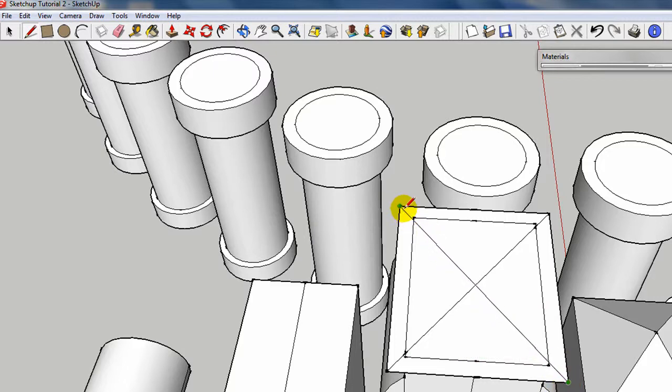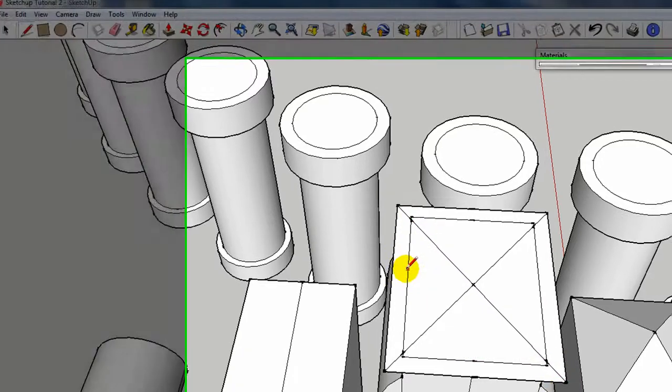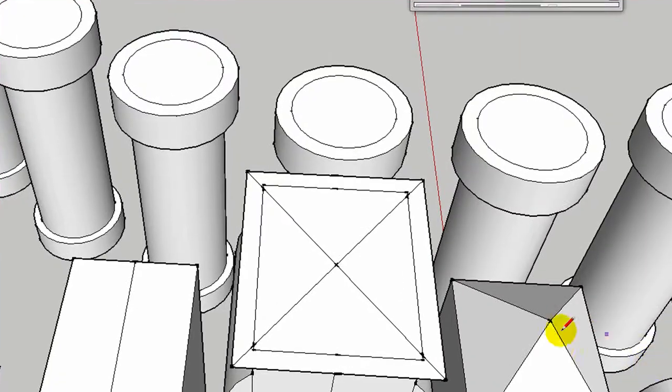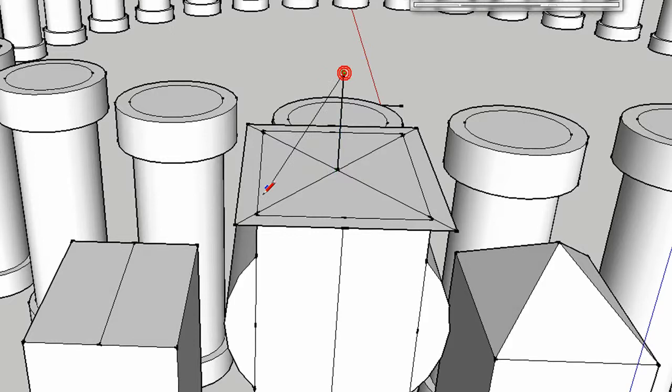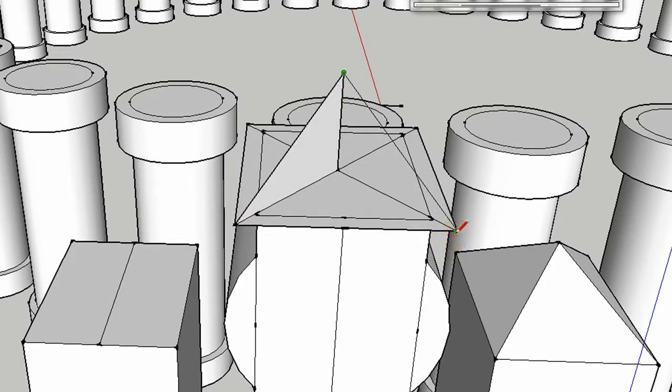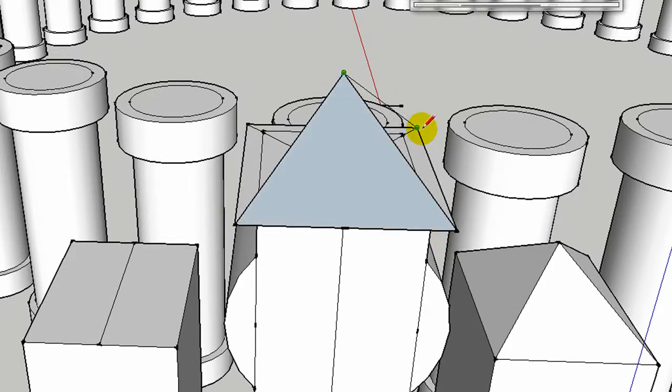Since you have some breaks in this bottom rectangle, probably that last technique isn't going to work. This is where I often resort to using the pencil tool. It's kind of an accommodation, but it works.